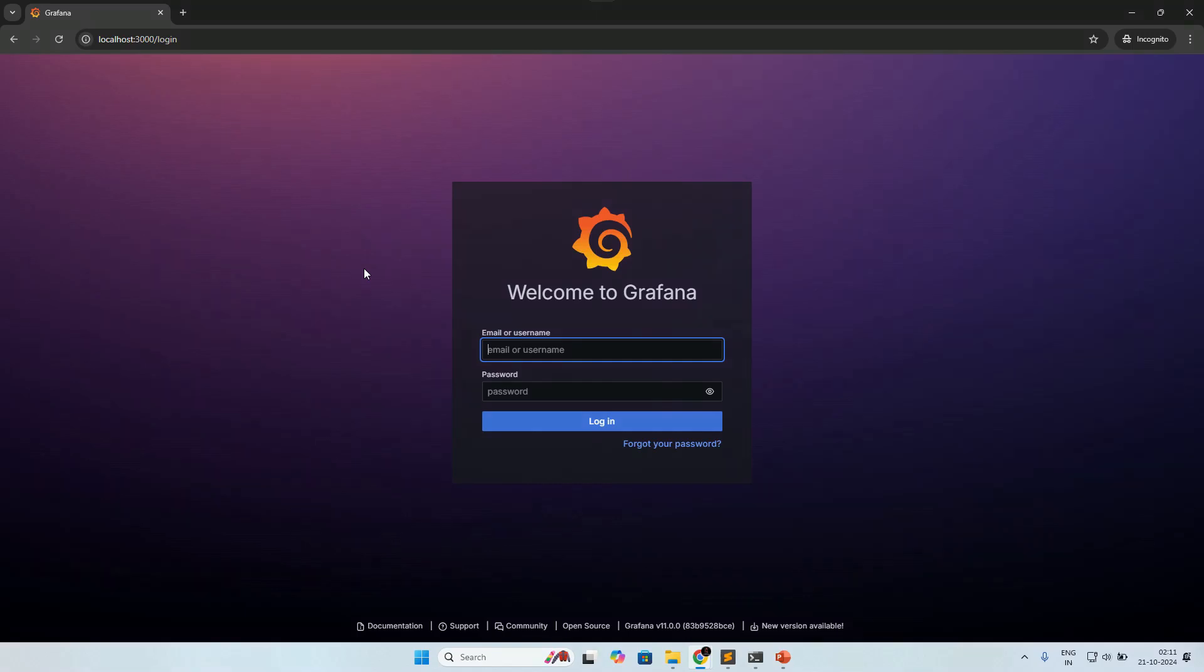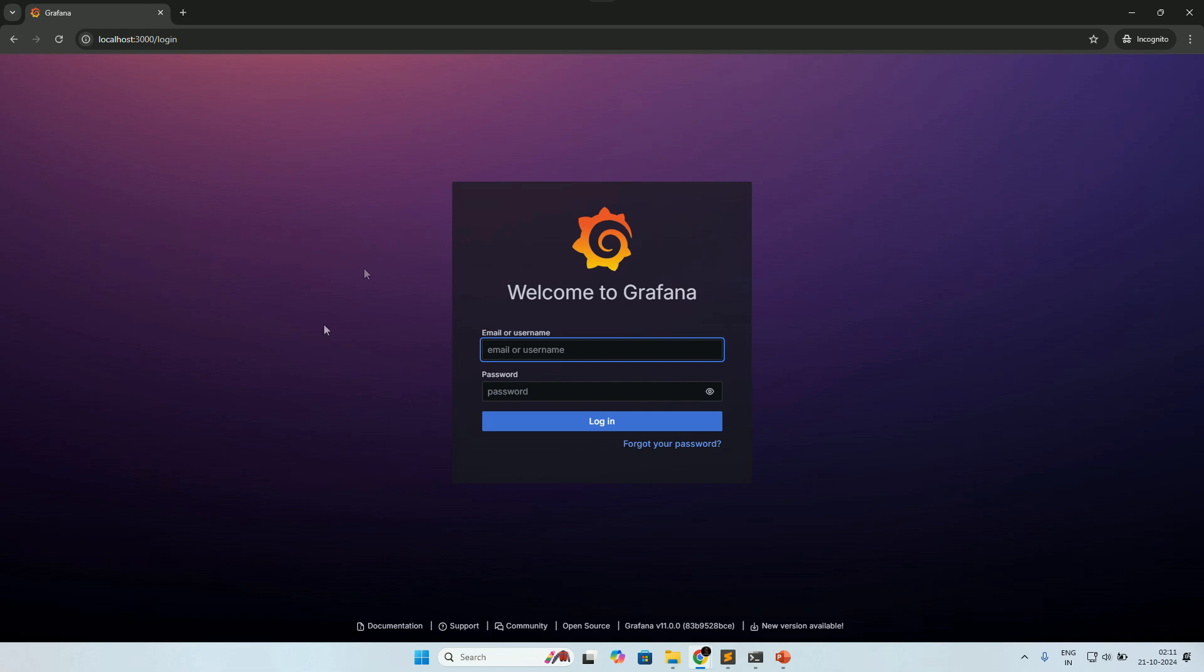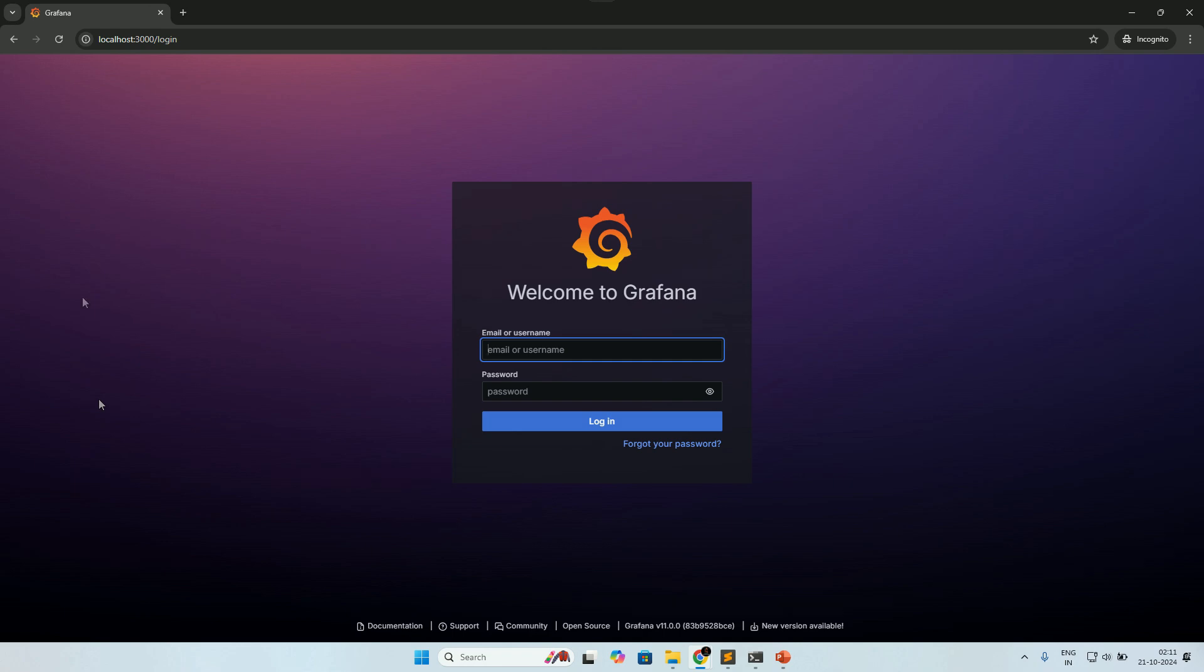Hello pen testers, this is Punit Darji back again with another CVE video. In this video we are going to dive into a serious vulnerability that recently affected Grafana. Grafana is a popular open source analytics platform, and the vulnerability we'll be discussing is CVE-2024-9264. Let's break down the CVE. Grafana's SQL expression feature designed for post-processing query results was enabled by default on the API level.